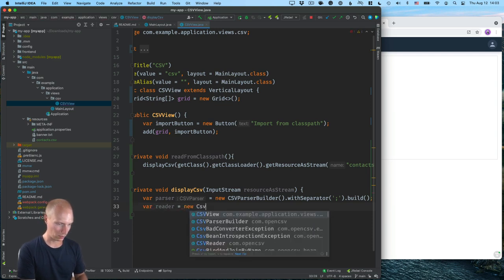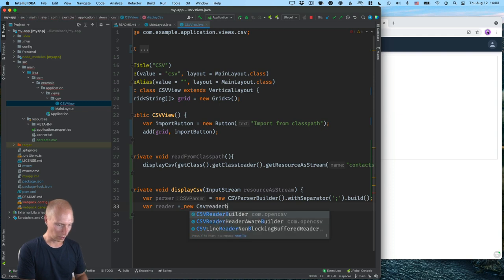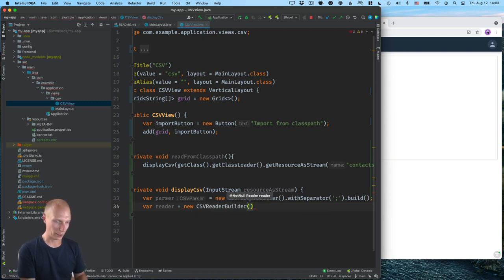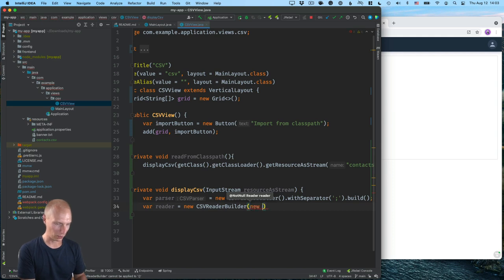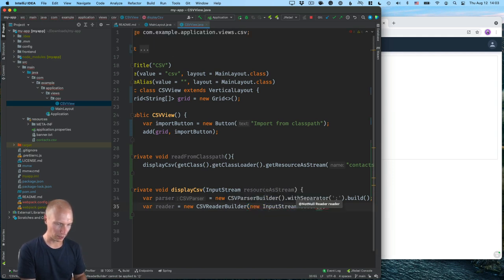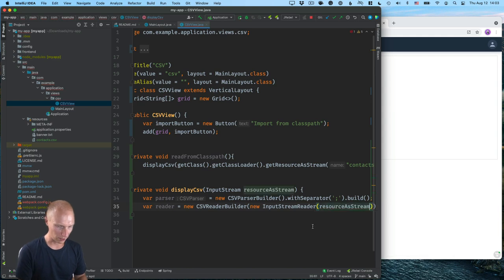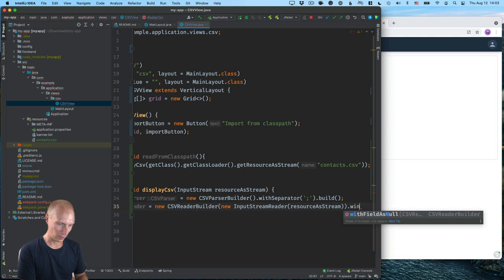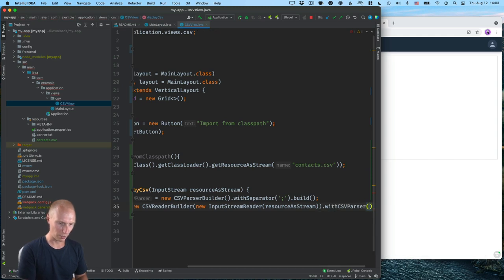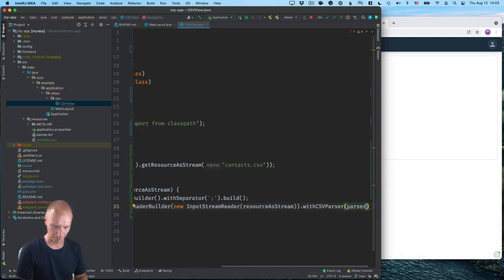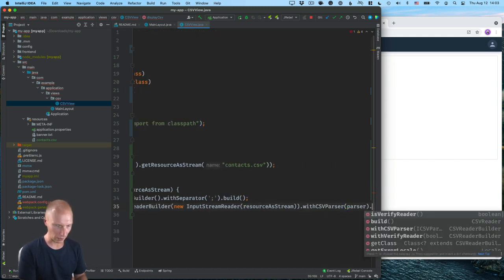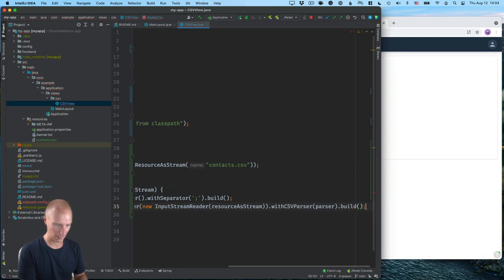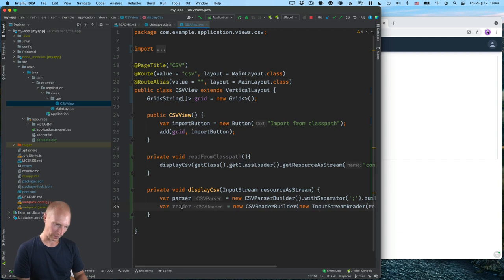All right. So that gives us a parser. And then we'll have the reader, which will be a new CSV reader builder. This will take in a reader as we can see. So we'll do a new input stream reader and pass in this resource as stream. And then we'll call with CSV parser, pass in the parser that we have and call build on this again. All right. So now we have a CSV parser and a CSV reader.